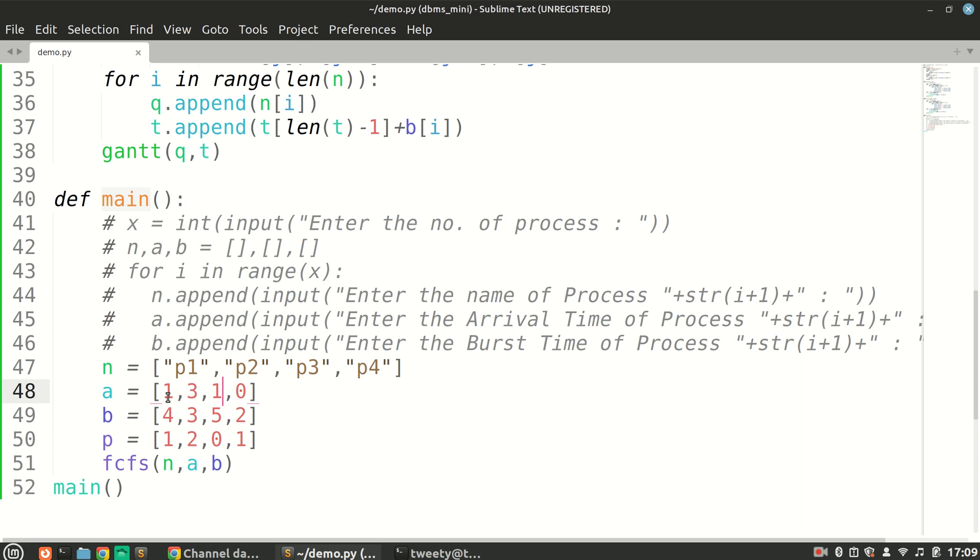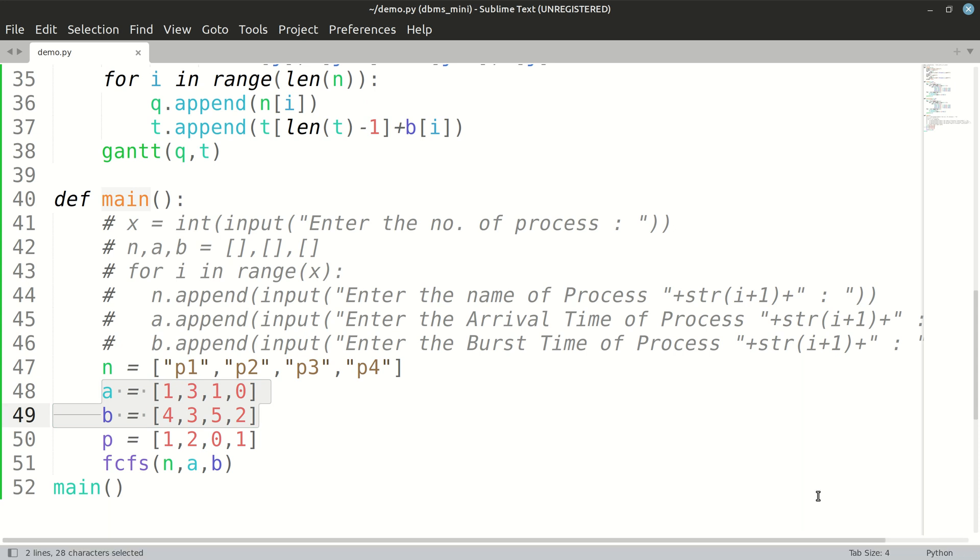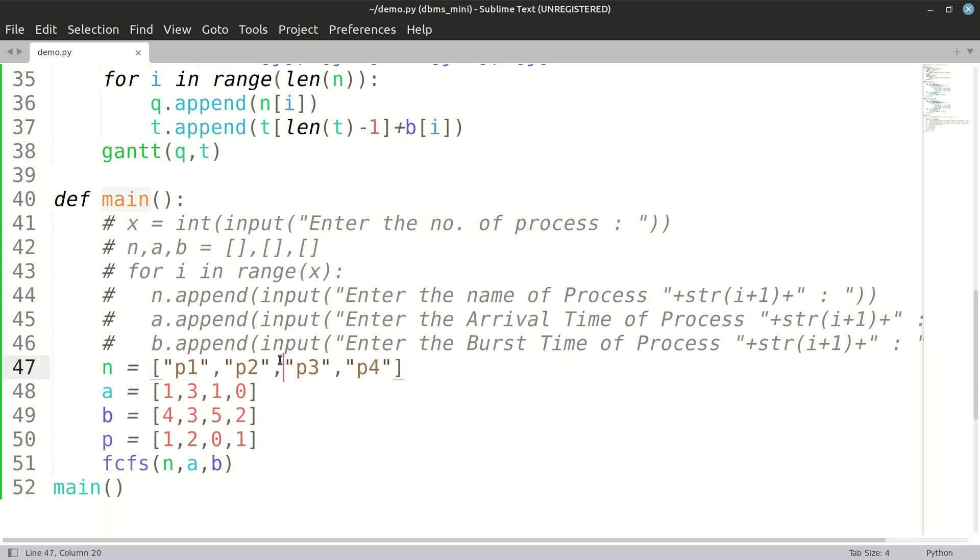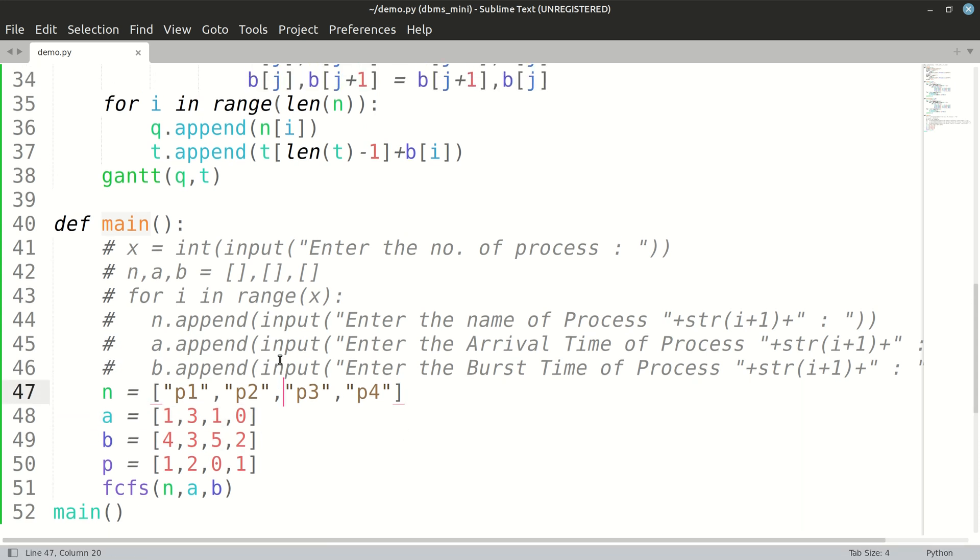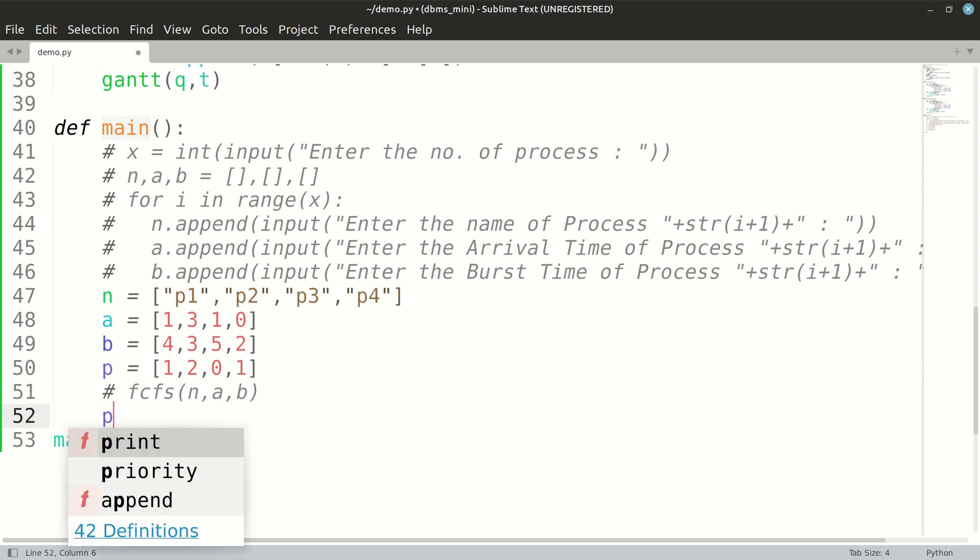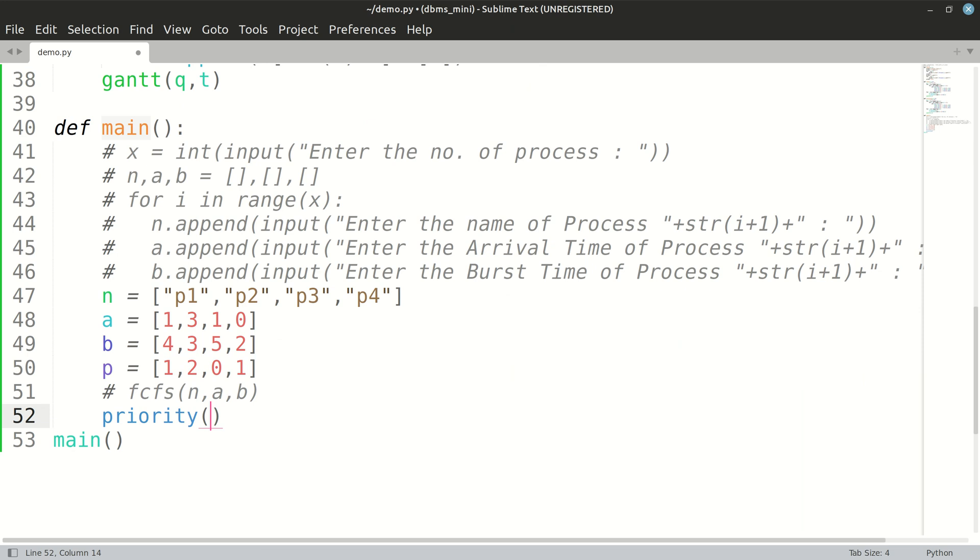Okay, so these are the arrival times, burst times, and priorities. We have to pass, this is for FCFS, so similarly we will pass the priorities to our priority function.